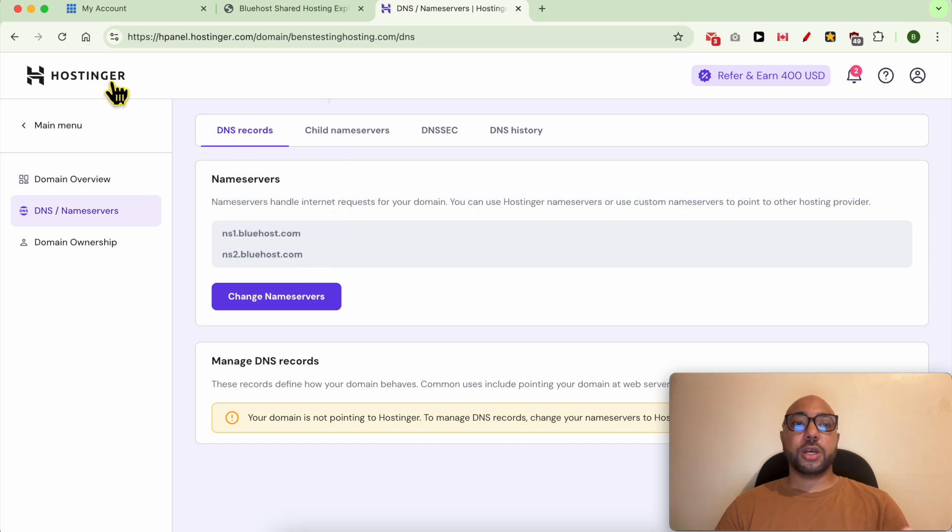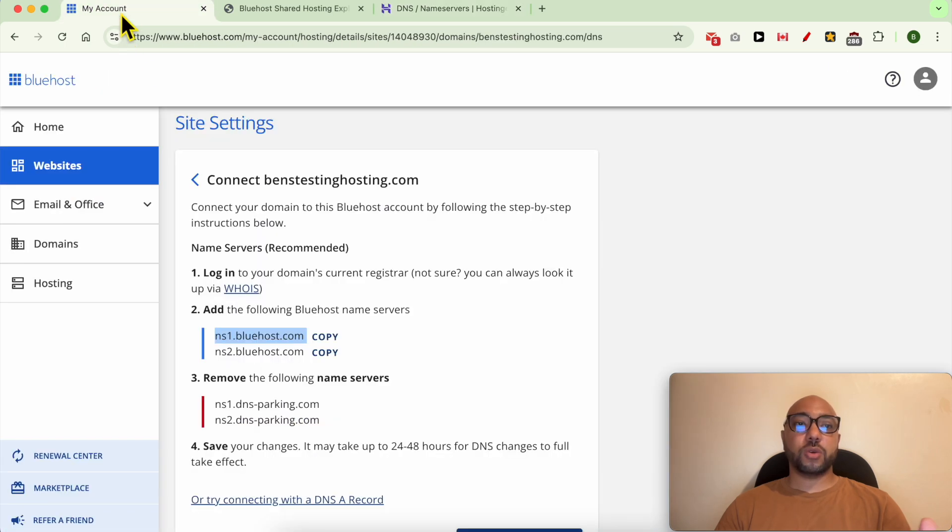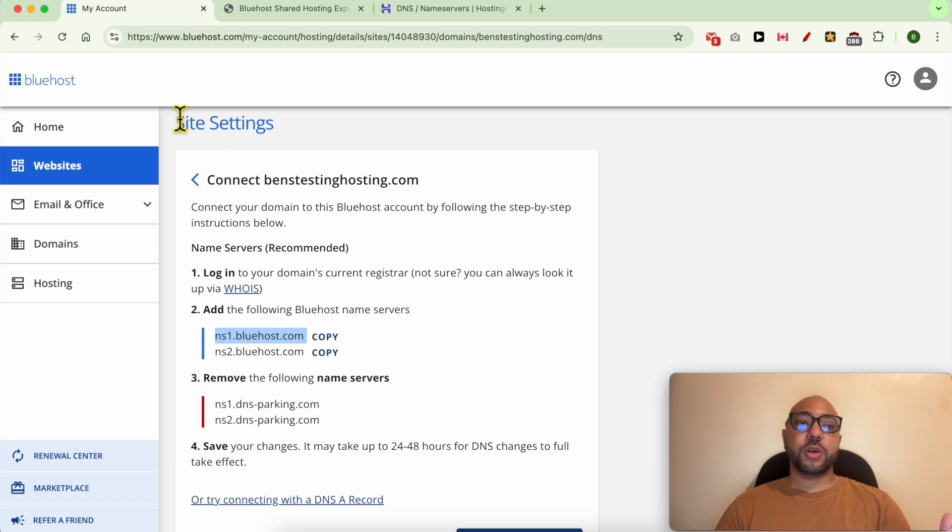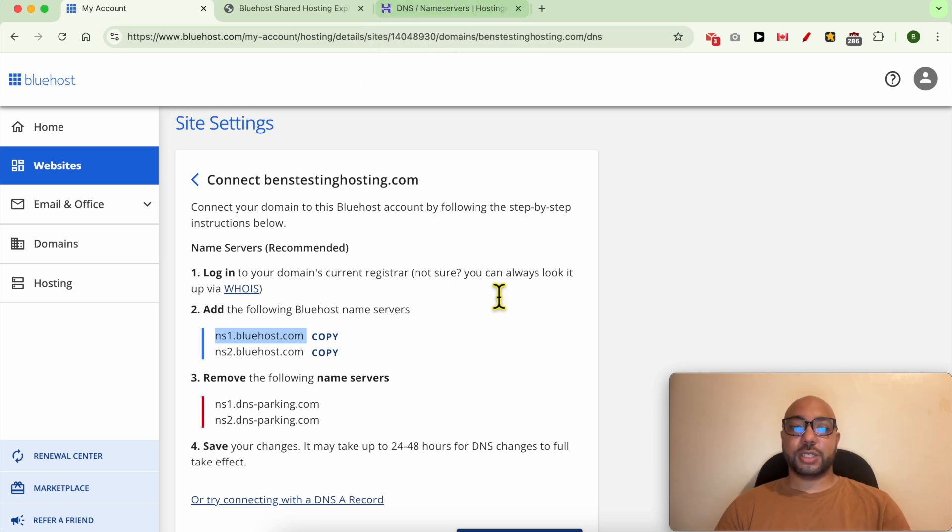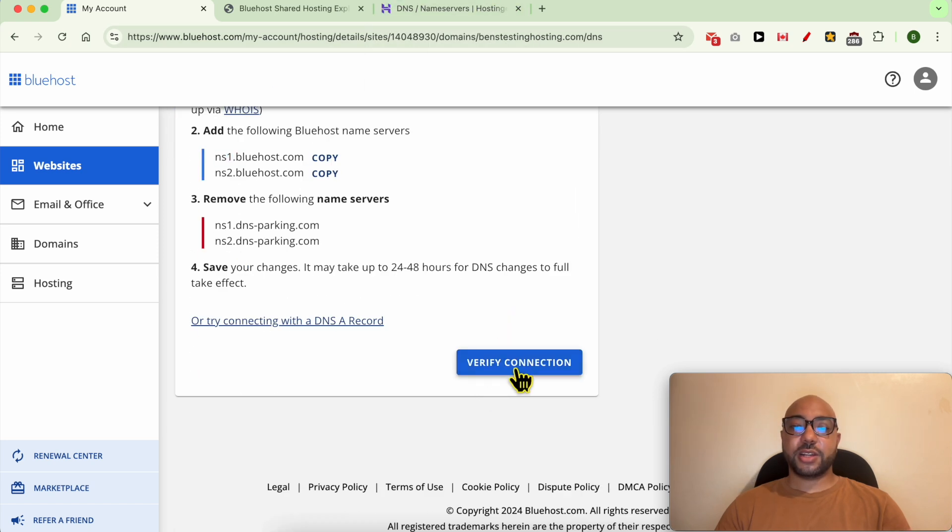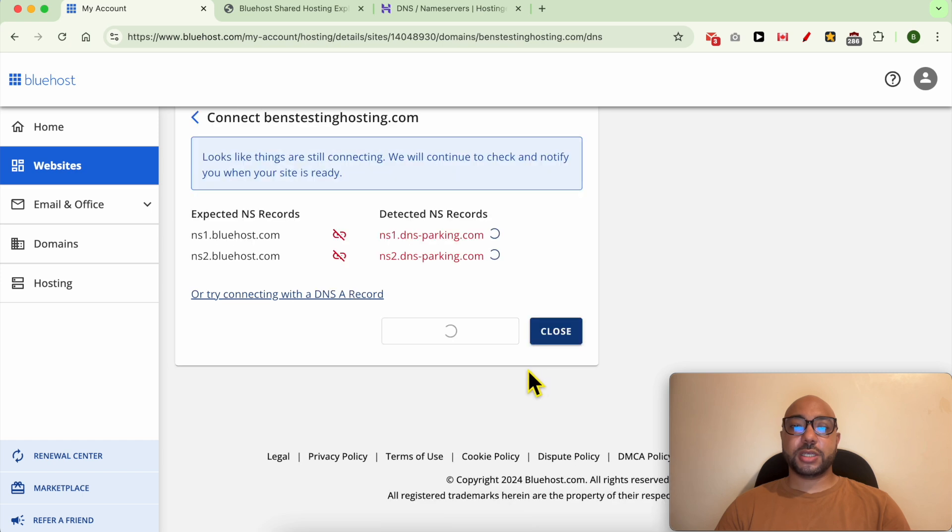With our first step, Bluehost knows about your domain on Hostinger. Now go here and click on verify connection. After seeing a green checkmark, click on save changes.